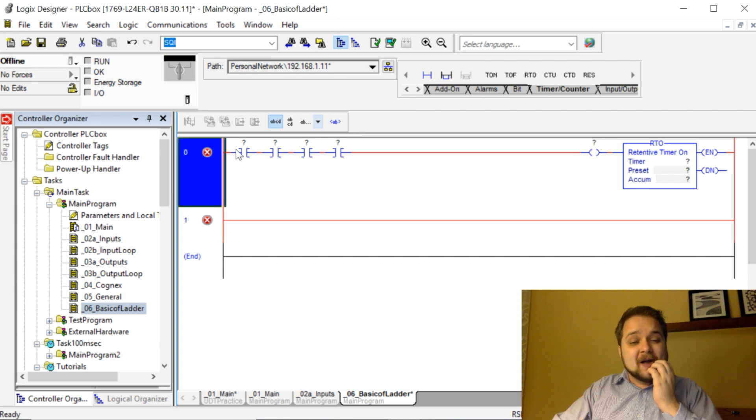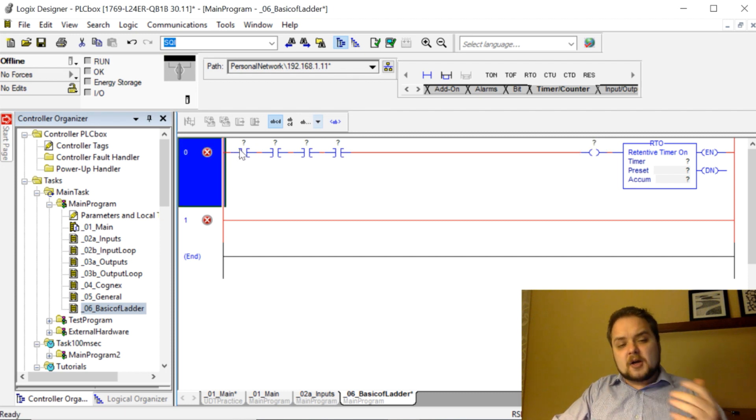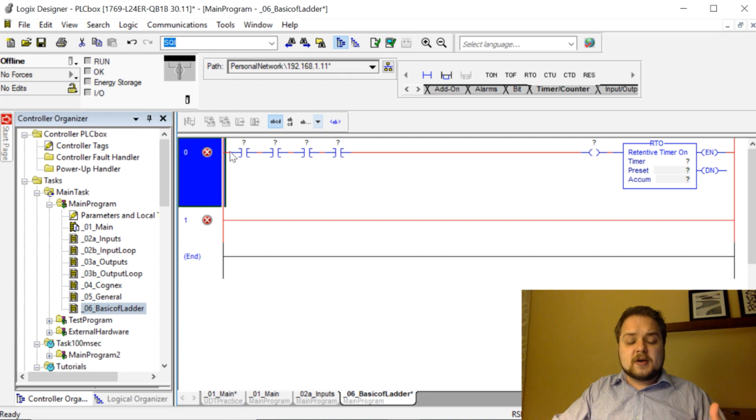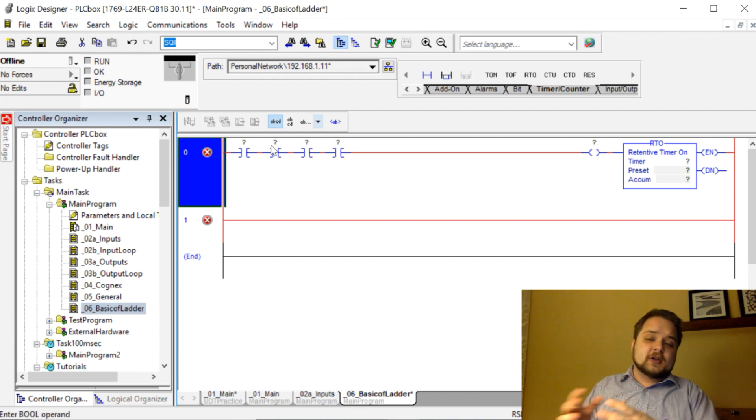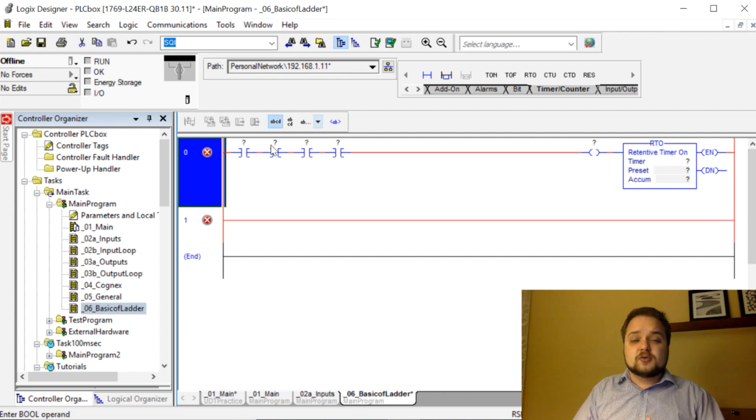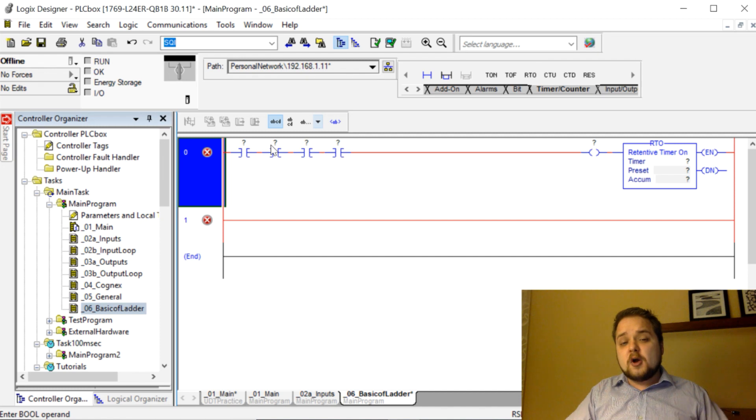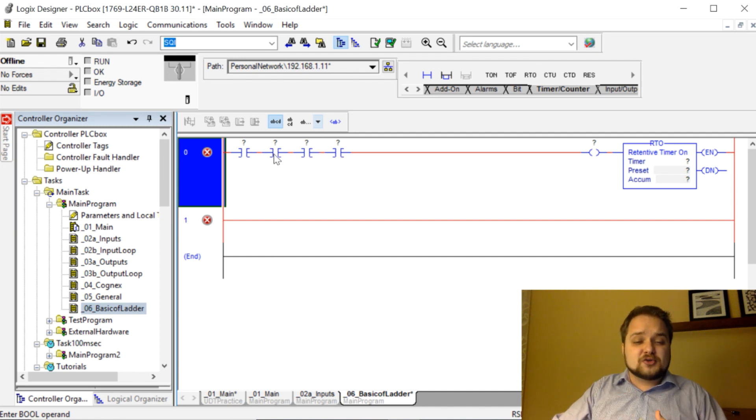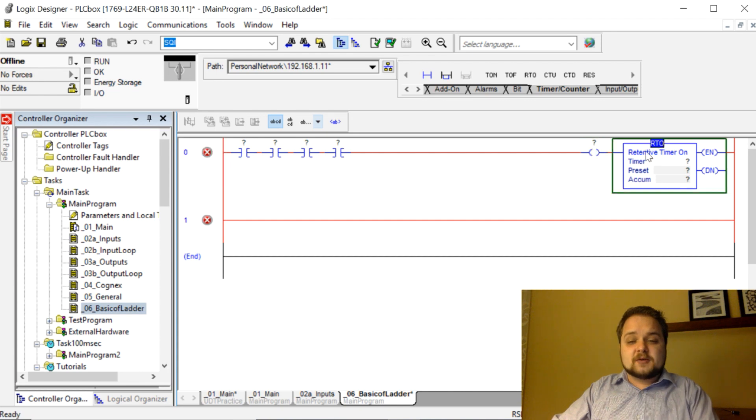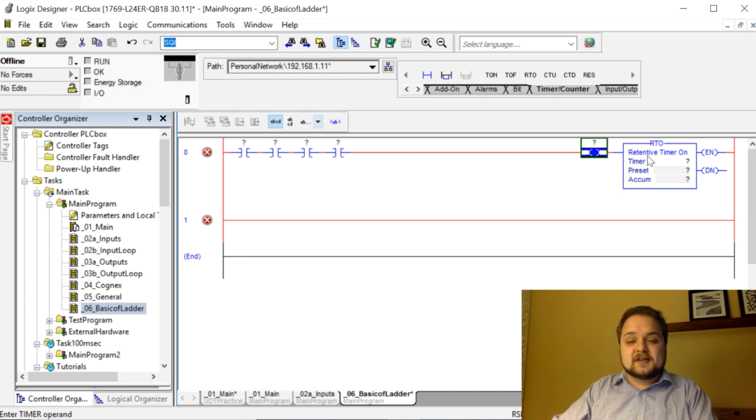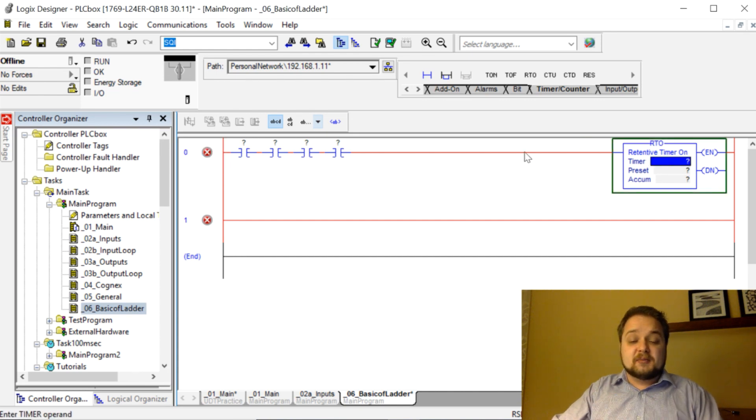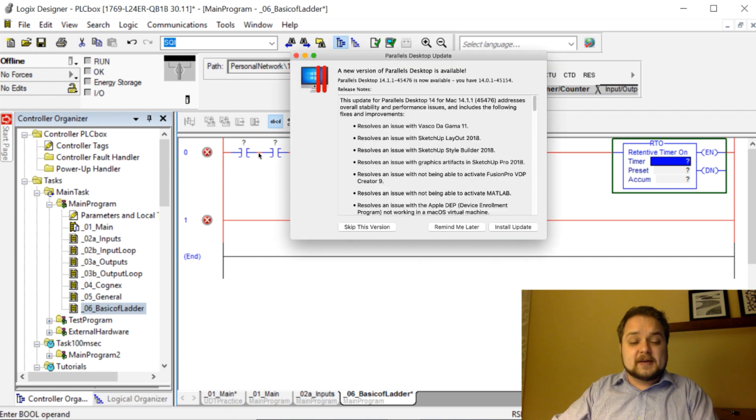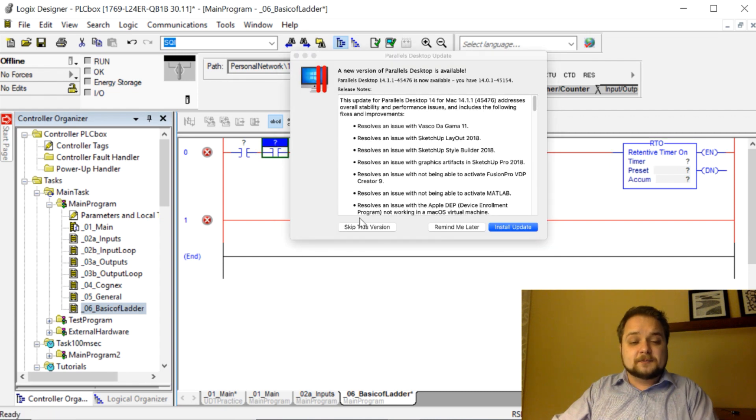The way ladder logic works is that depending on how you structure your rung, you can allow either all conditions to be required to be true in order to execute, or certain conditions to be true in order to execute. Let me demonstrate that particular feature. Here we have a retentive timer on—don't read too much into the instruction, it is explained in a different video.